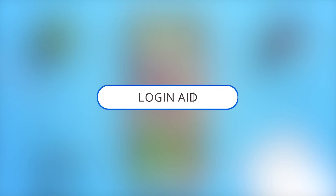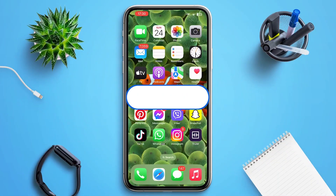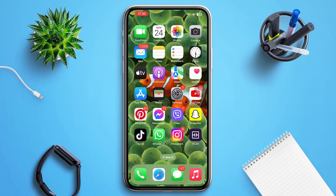Hello guys, welcome to our YouTube channel Login Aid. In today's video I'm going to guide you guys on how to change your Bitmoji gender on Snapchat. Make sure to watch the video till the end and you'll be able to do it in no time.